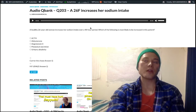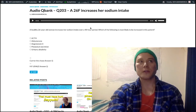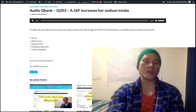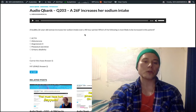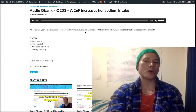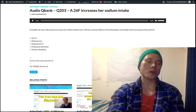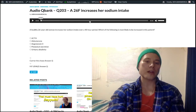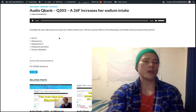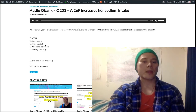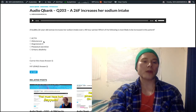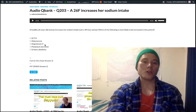Increased renal blood flow means the renin-angiotensin-aldosterone system is suppressed. Normally, renin is secreted from the juxtaglomerular cells of the kidney in response to decreased renal blood flow. So if we have increased renal blood flow due to plasma expansion, we're going to have suppression of the RAS. Angiotensin-2 and aldosterone are both part of the RAS pathway, so they're both suppressed — we can eliminate those.